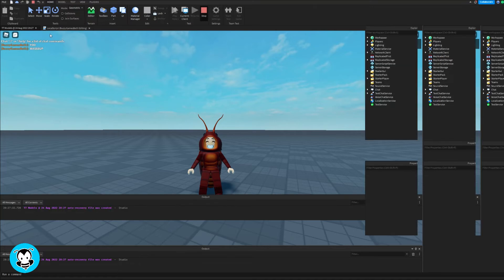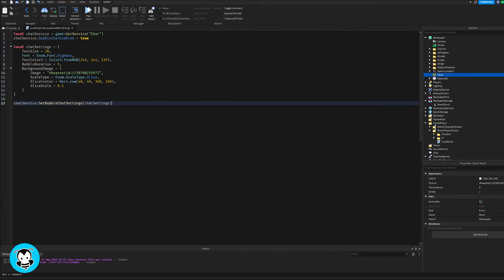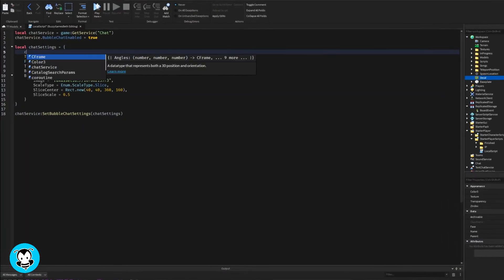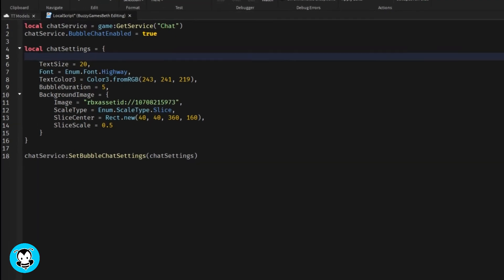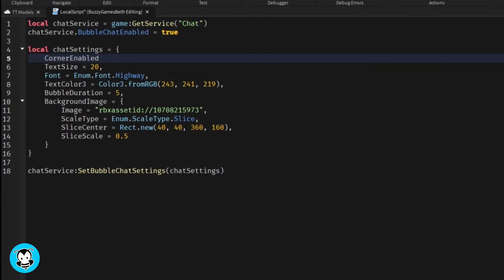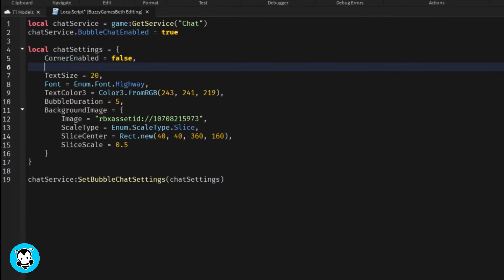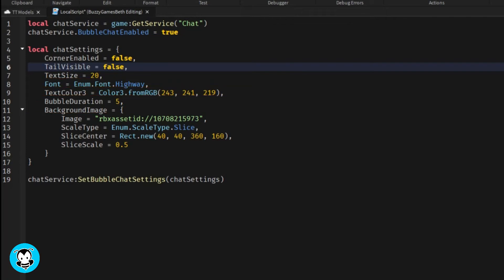Okay. So I'm going to hop back inside of my script. So what I want to do is set the corner enable equal to false. And I don't really want to see the tail of my chat bubble. So I'm going to set tail visible equal to false.